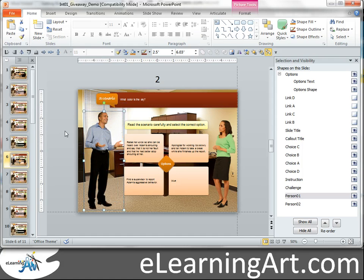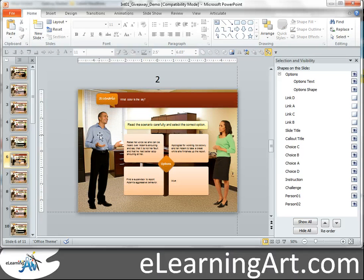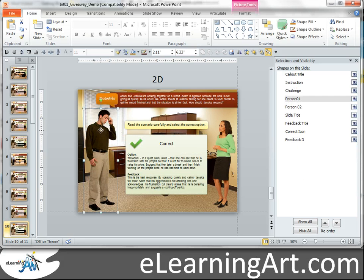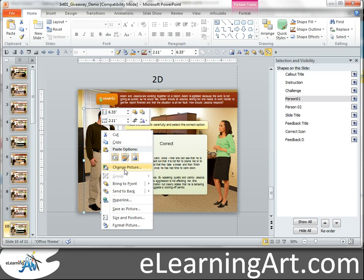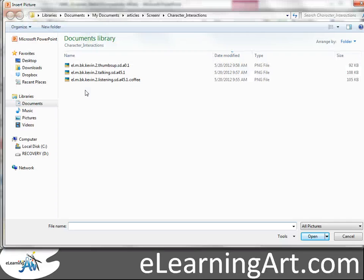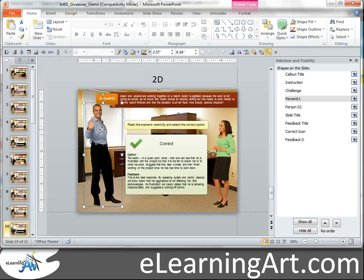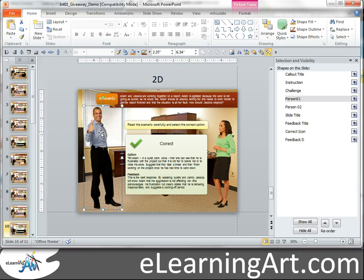So let's say when we get the right answer, which is blue on slide D, I want the character to do a thumbs up to let you know that you got the answer right. So I go in here and change the expression — change picture — thumbs up. Scale him up. It's just that simple.